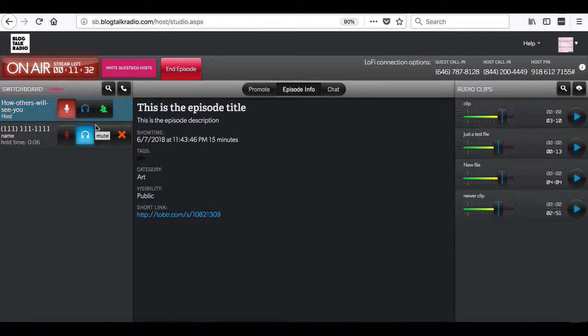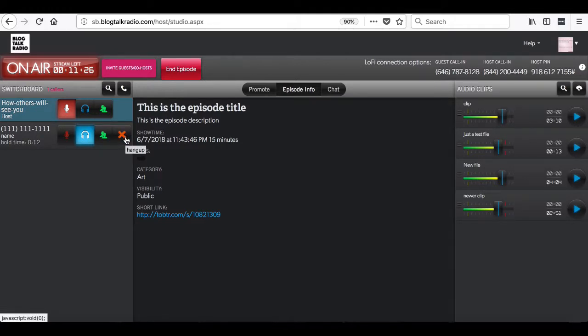The fourth button is the hang-up button. This will disconnect the caller from the broadcast.